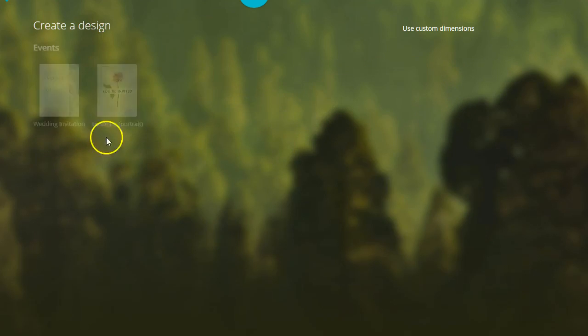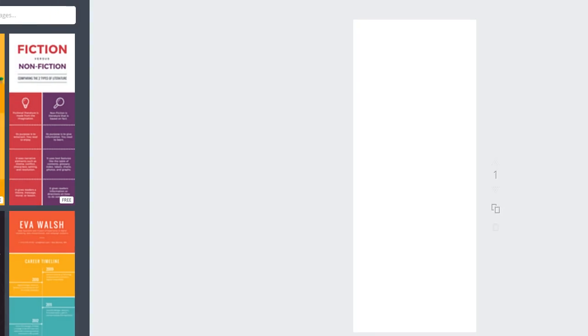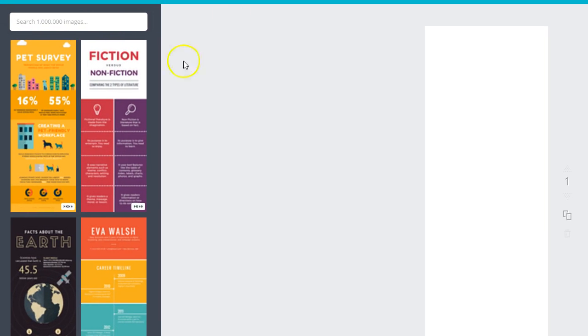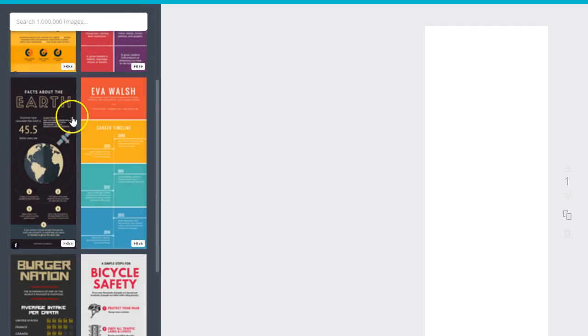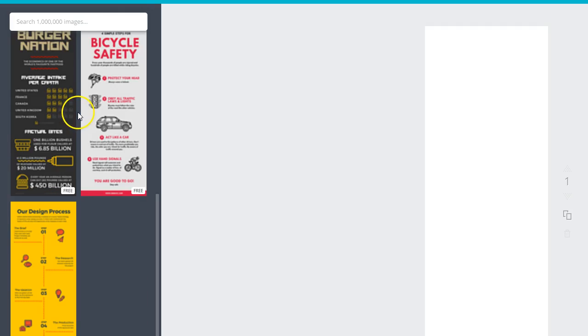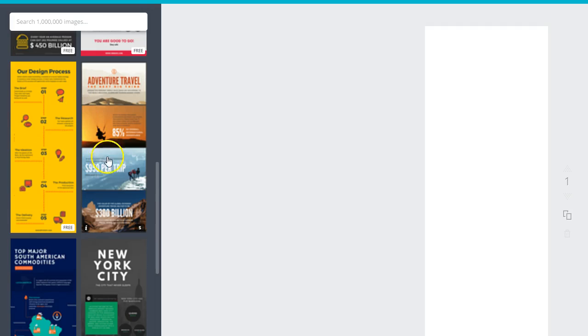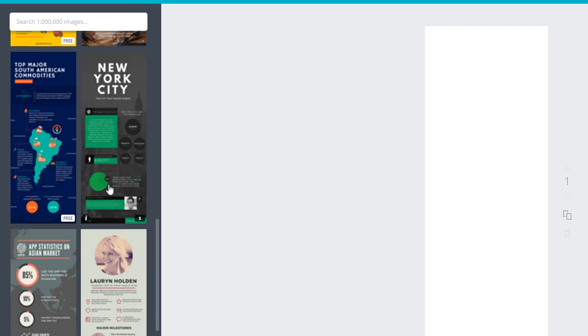I'm going to select the infographic template inside of Canva. And as you can see, there are tons of beautiful templates that are 100% free on Canva. There's also some paid templates that are beautiful as well.